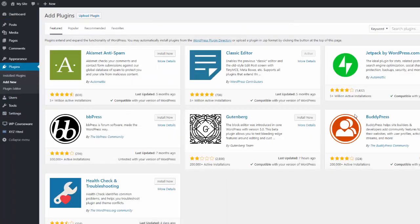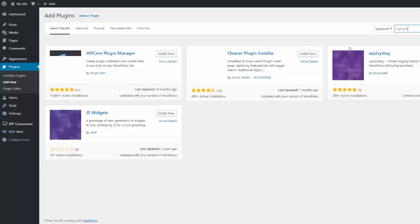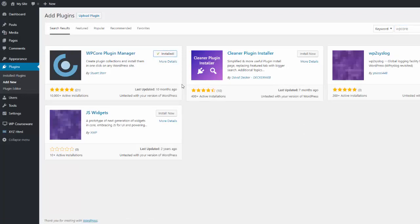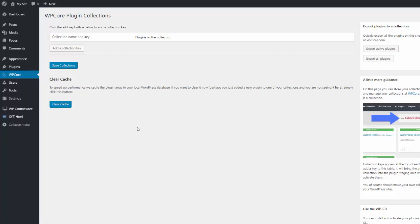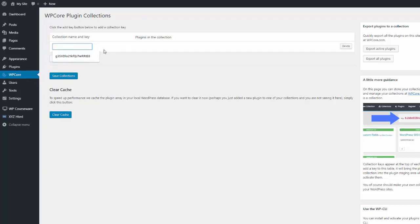Go to Plugins > Add New and search for WP Core. There's the plugin — install it and activate it. It adds an item to the menu, so click on the WP Core menu item and now we come to the plugin collection screen. All we need to do here is click Add Collection Key, paste in the key that we've copied over from the WP Core collections area, and click Save Collections.